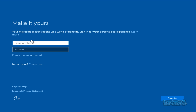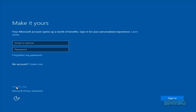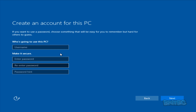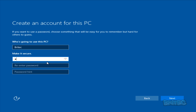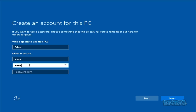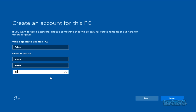Next up we've got Make It Yours, where your account opens up a world of benefits. You can sign in for a personalized experience, learn more, or put in an email, phone or password. There's also an option to create a new account, or you can just skip this step for now — I'm going to skip this step. Then we just put in a username and a password if you want to use one. I'll make a simple password, and we're going to click Next.